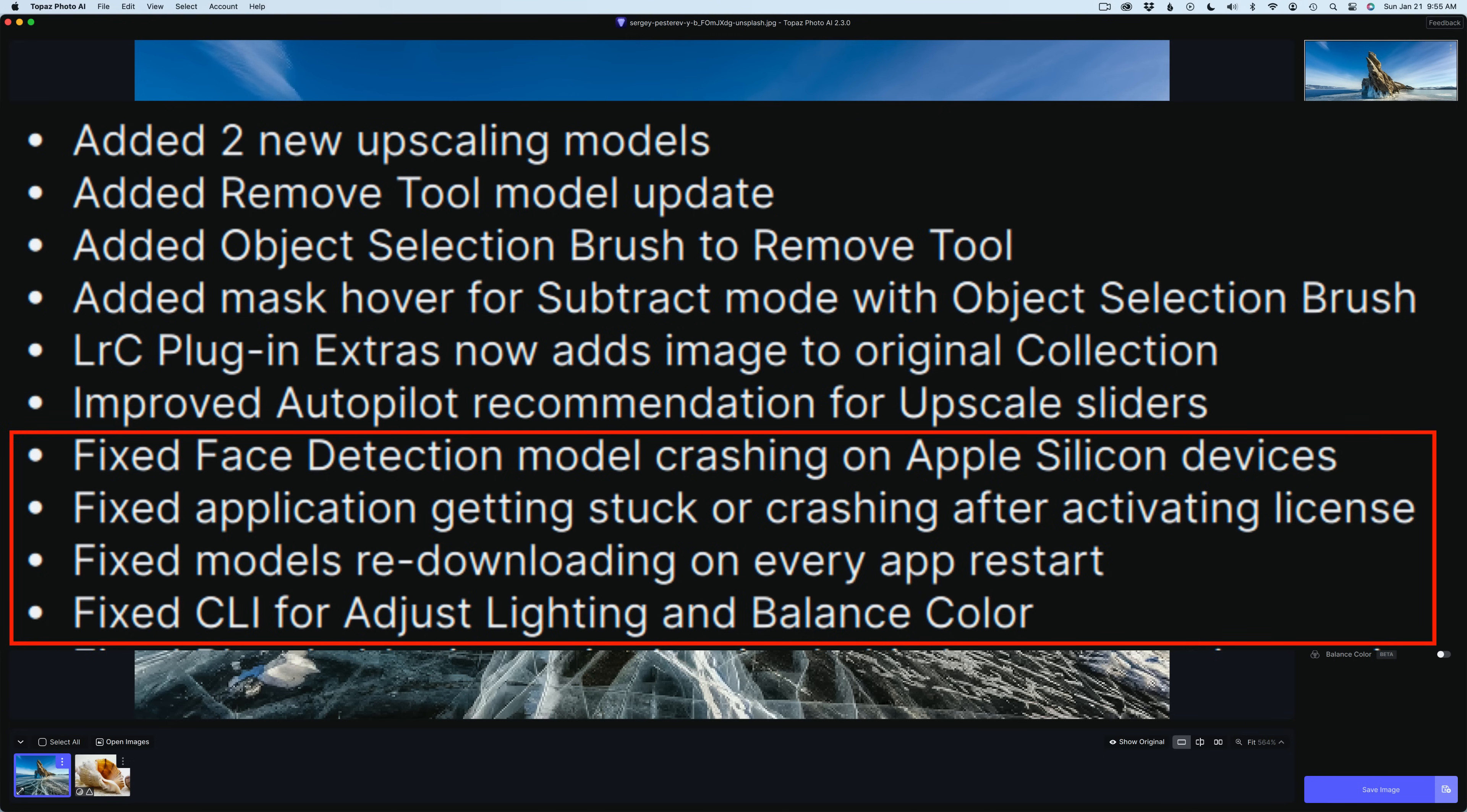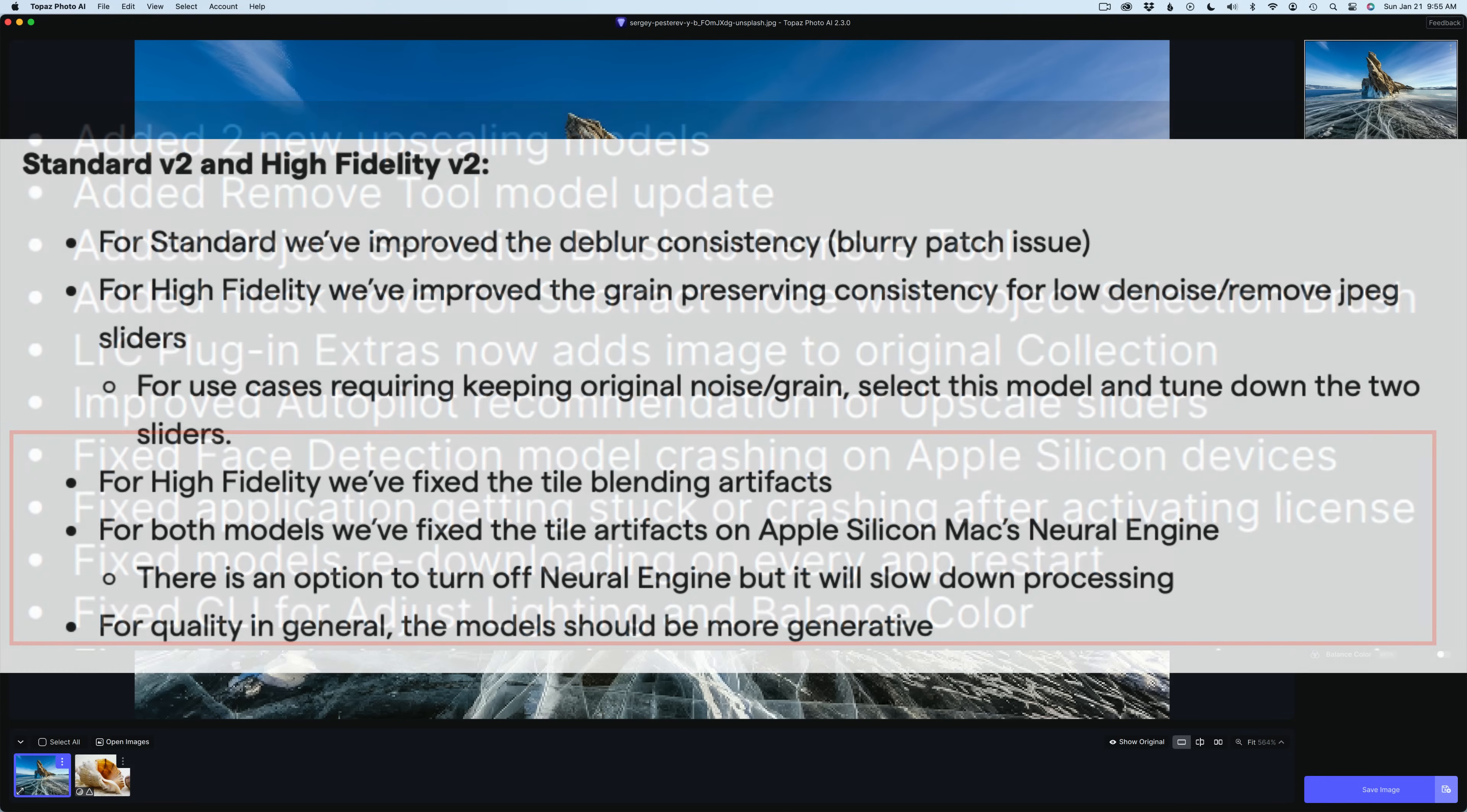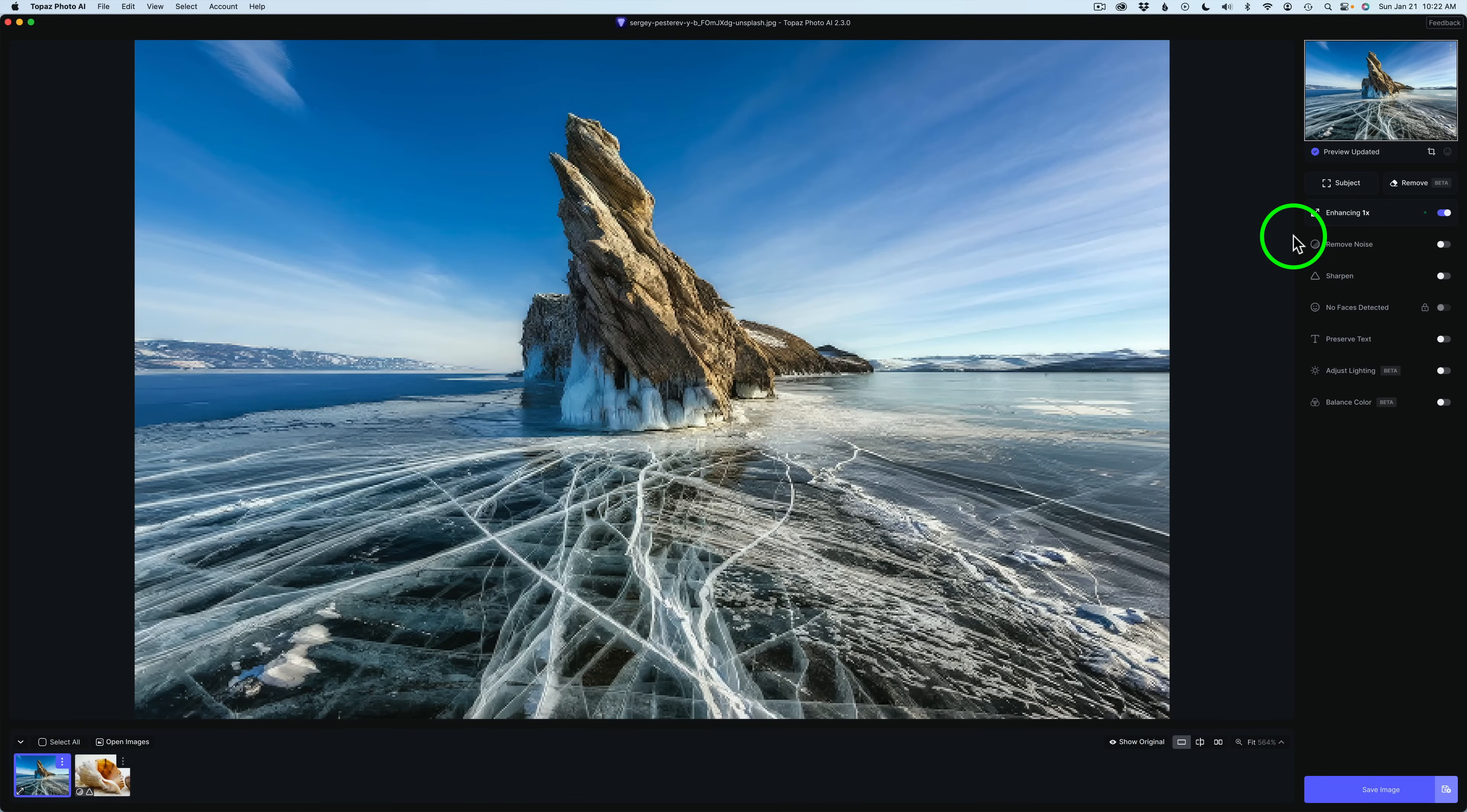And then there's some fixes here. You may want to pause the video and get a look at those. And now, up on the screen, we can see the info for the two new upscaling AI models, Standard Version 2 and High Fidelity Version 2. We still have the original Standard and High Fidelity. You might want to pause the video and check out what's new in Standard Version 2 and High Fidelity Version 2.